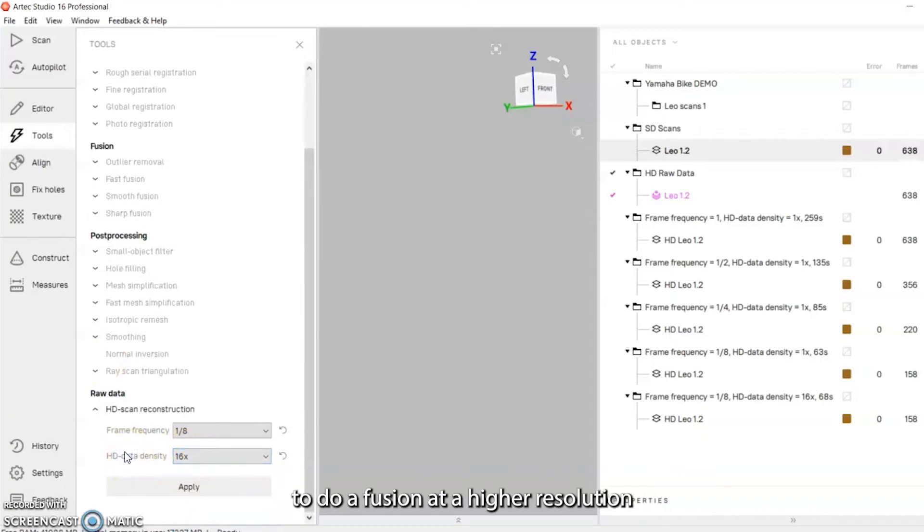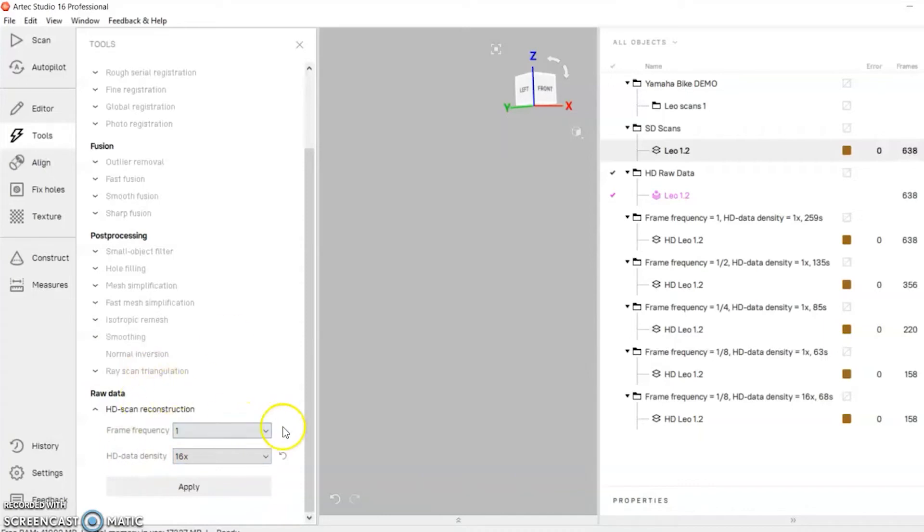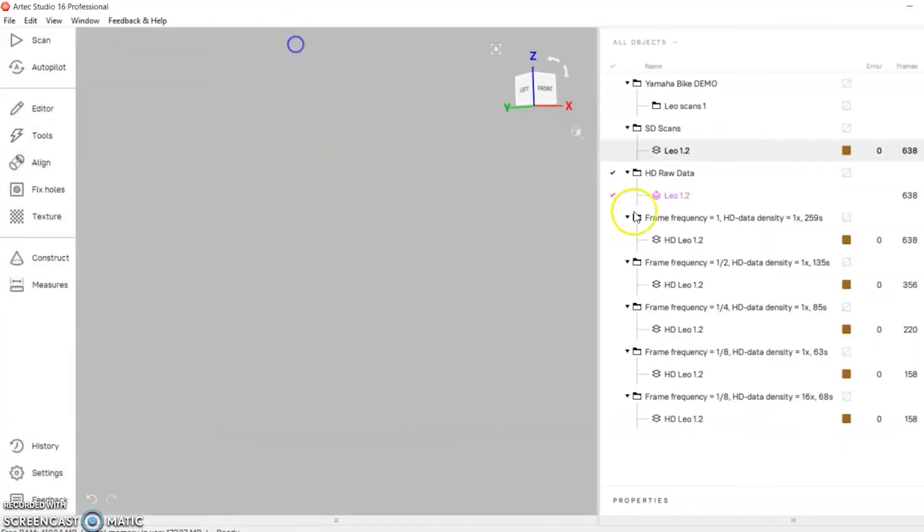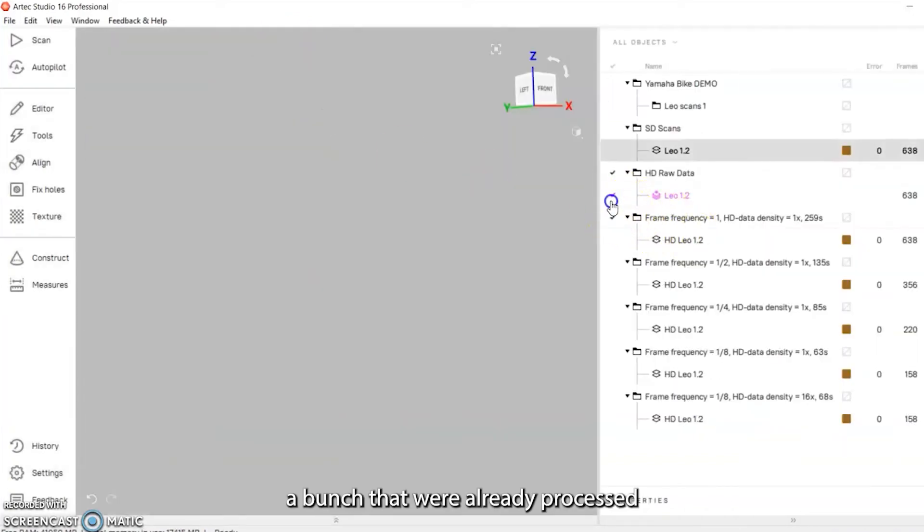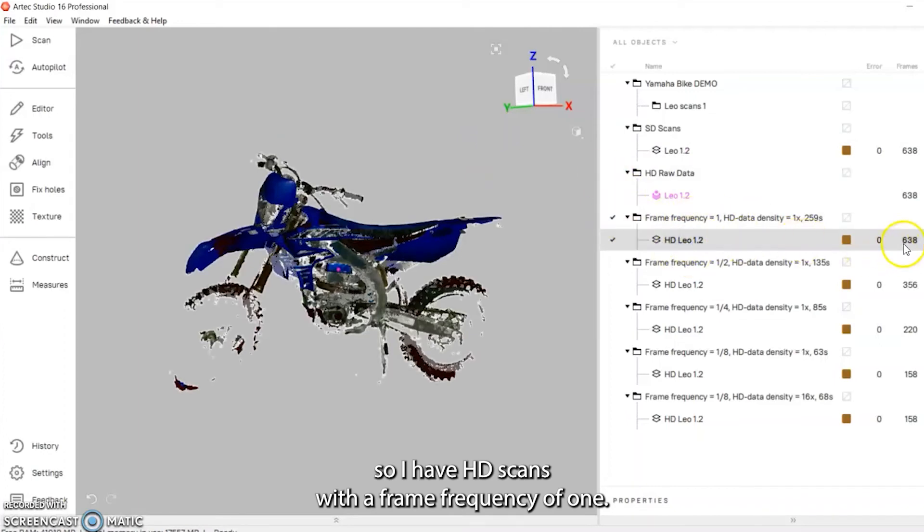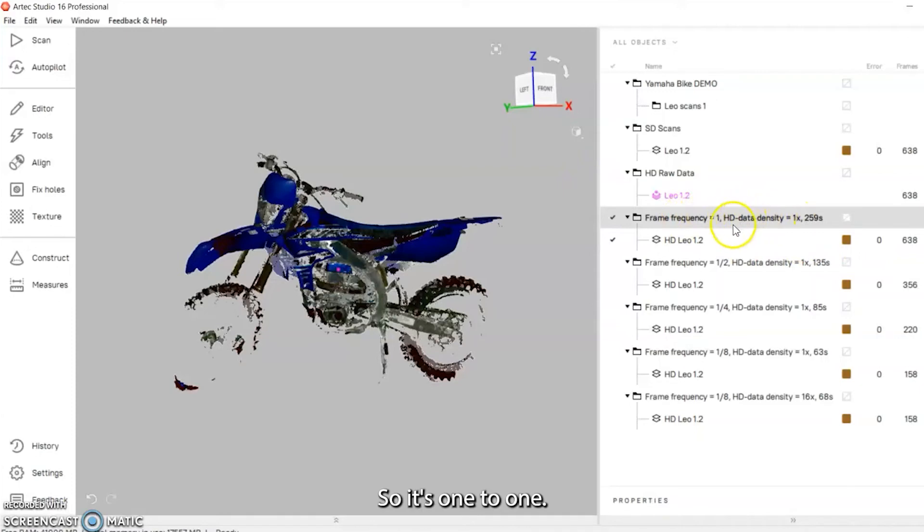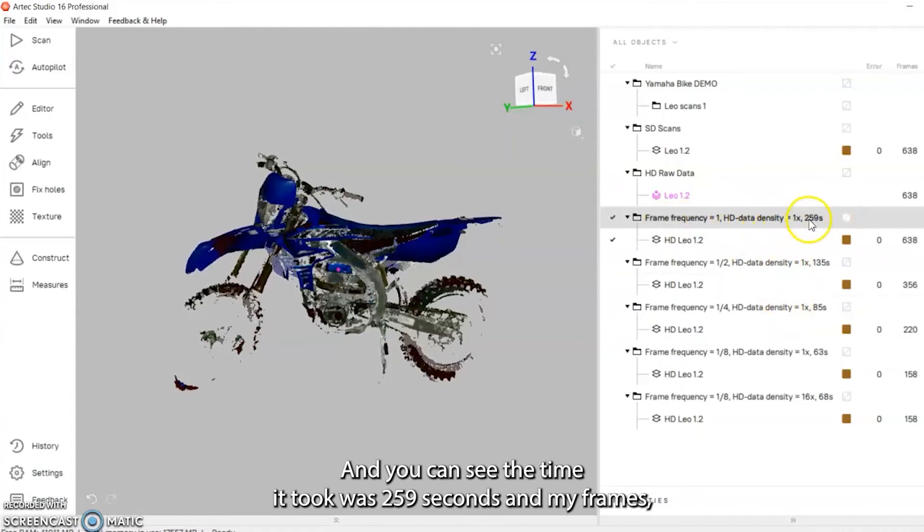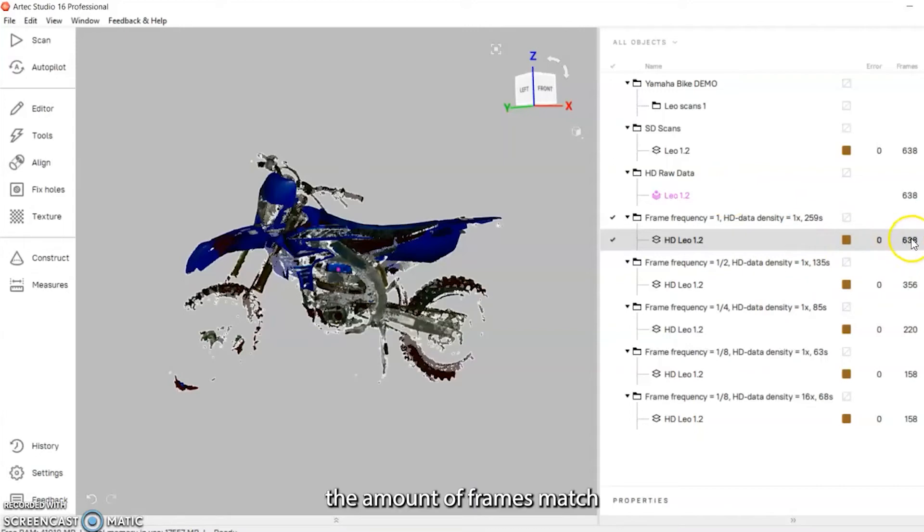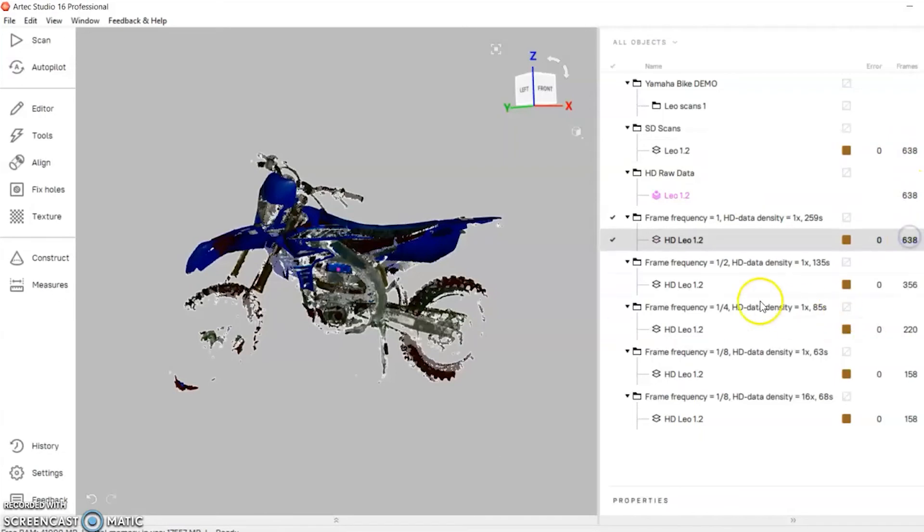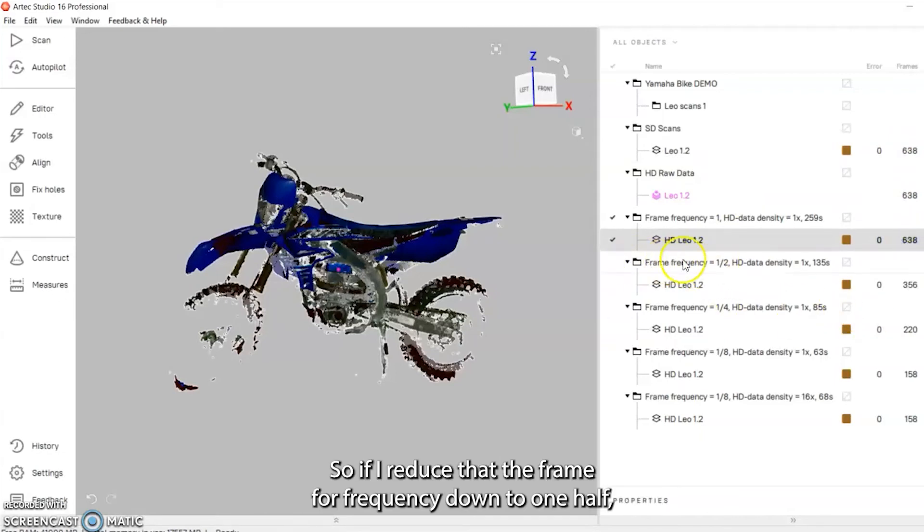On the right here I actually have a bunch that were already processed. I have HD scans with a frame frequency of one, so it's one to one. I just put the HD data density one to one times and you can see the time it took was 259 seconds and my frames match the raw scan frames which also match standard scan frames.